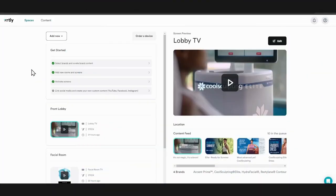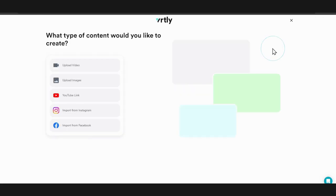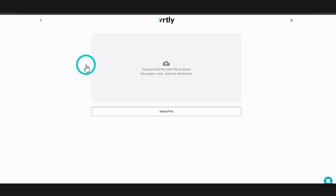To add and remove your own custom content from your computer, click content and then custom content. If you're adding a video, click upload content and then upload video and then select the file from your device.